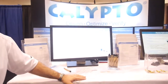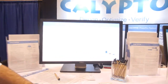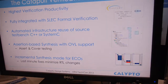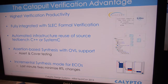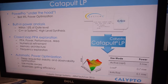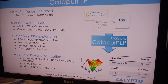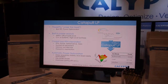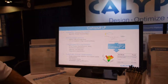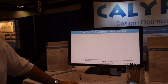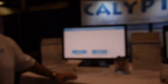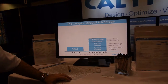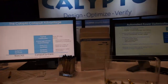What do you show here on the screens? Here we're covering the three product tools: Catapult, Catapult SL and Catapult LP, PowerPro — which is the one in the middle — and the Slec technology.